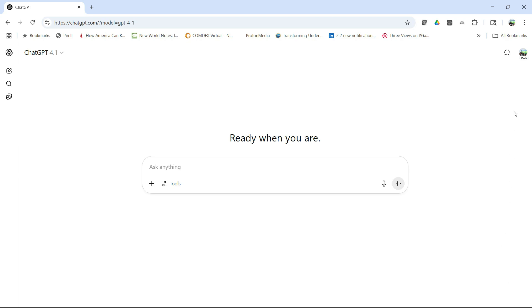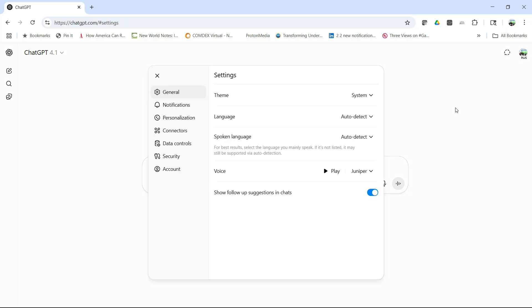Here we are in ChatGPT. You simply go up to your icon. Mine happens to be the plus, and you choose settings. Once you choose settings, you've got several options.